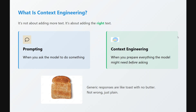First, a brief on what context engineering is and how it differs from prompting. Prompting is when you ask a model to do something. Context engineering is when you prepare everything the model might need before asking — that's the key distinction. Generic responses are like toast with no butter: plain and not fancy. But with context engineering you get a very specific answer tailored to your needs.